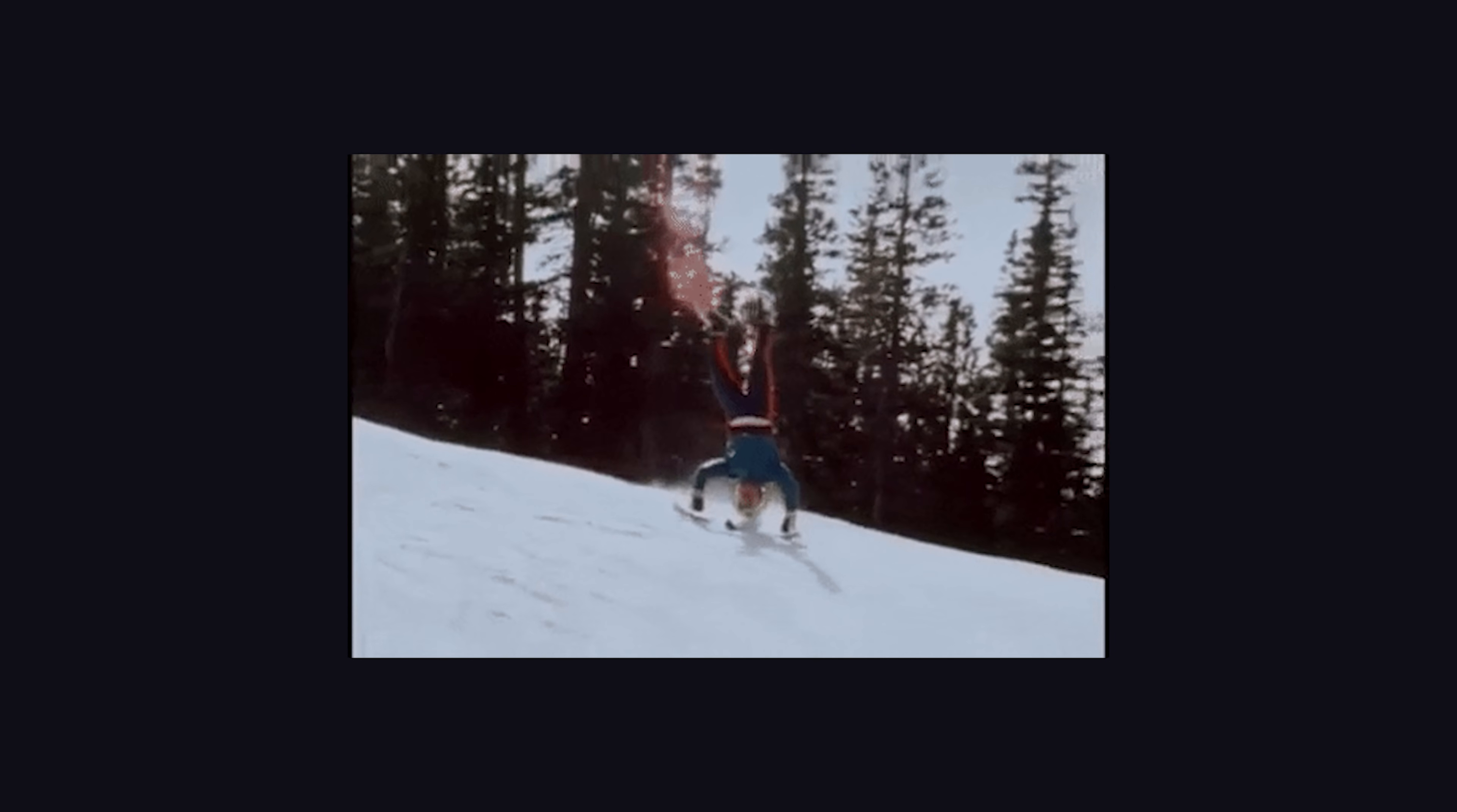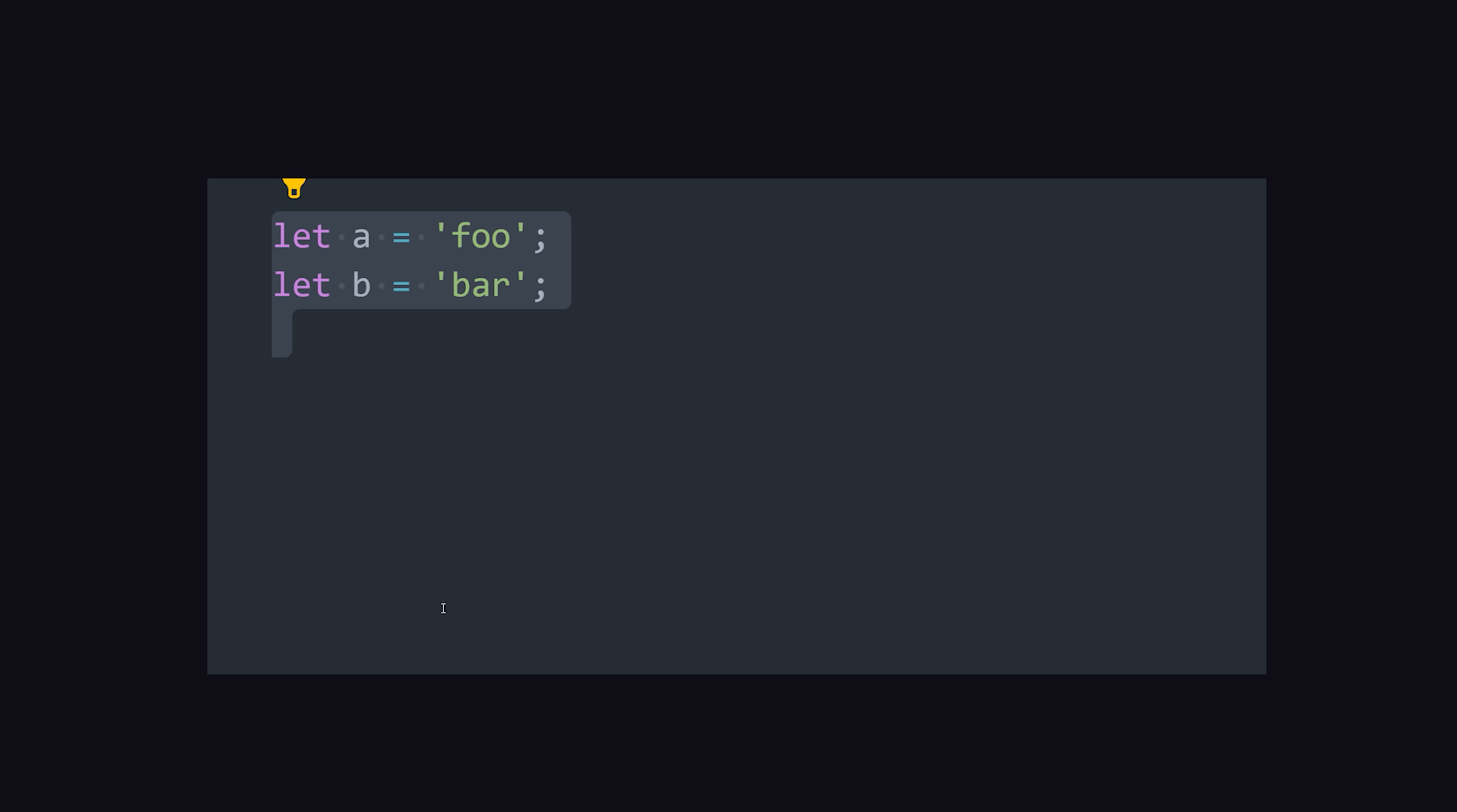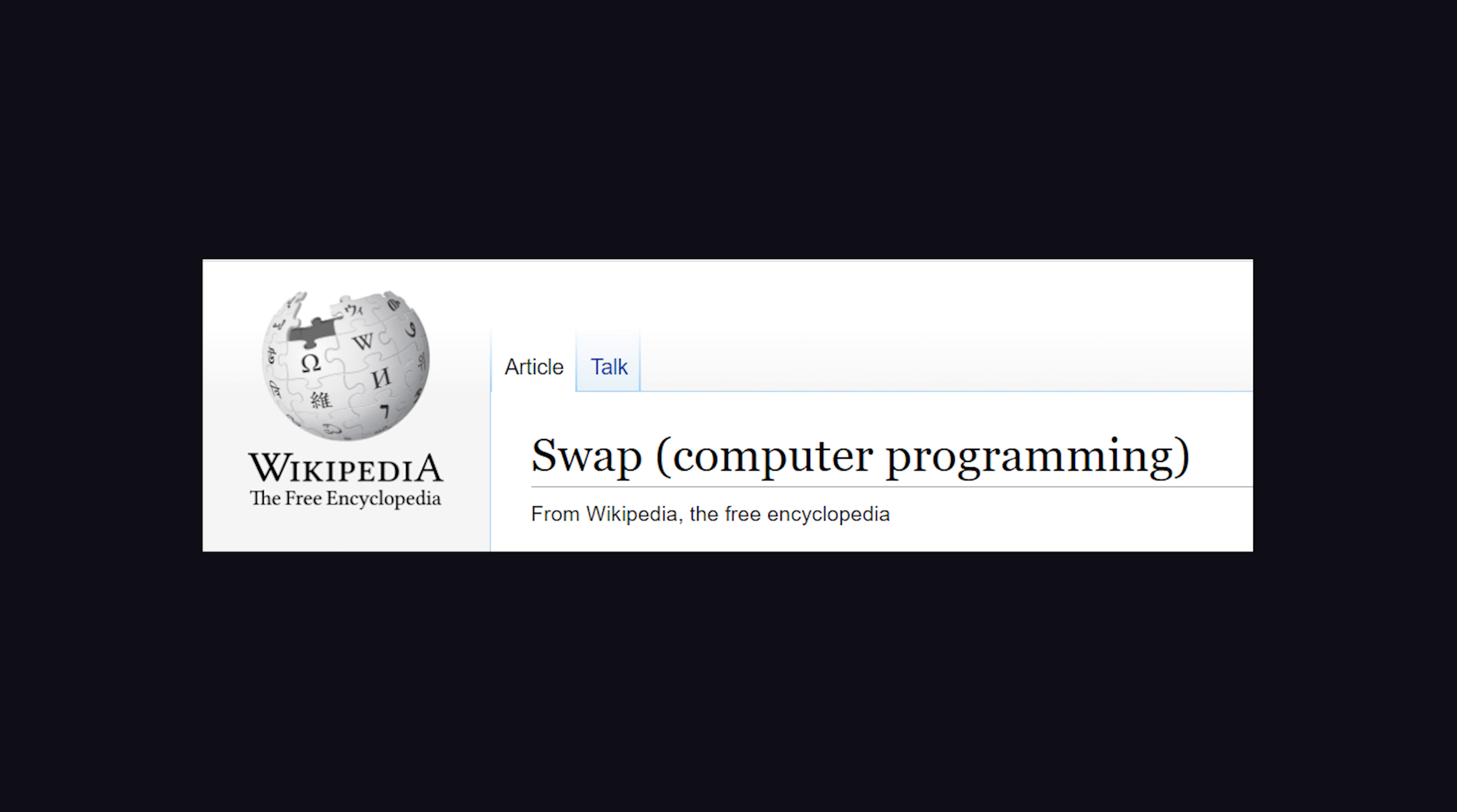One thing that array destructuring enables is variable swapping without the need for an intermediate variable. It doesn't come up often in JavaScript, but it is a useful thing to know for computer science in general.